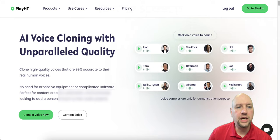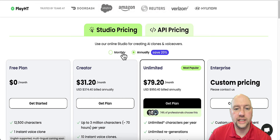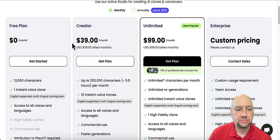So let me go over to their pricing. And this is their pricing, which is absolutely really, really affordable in my opinion.